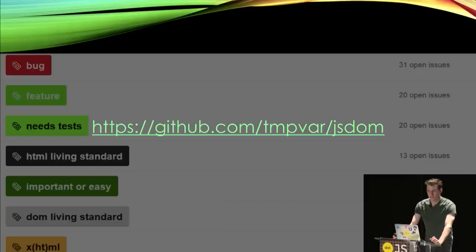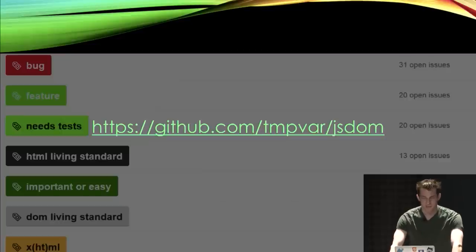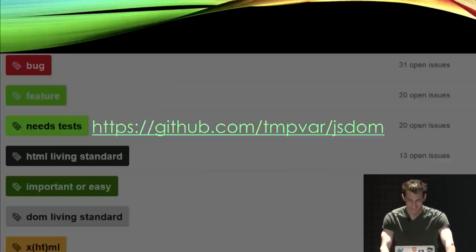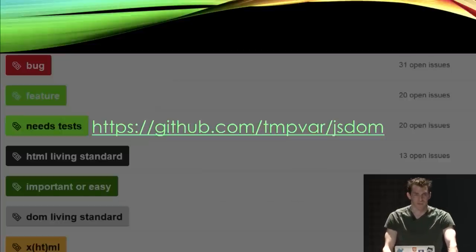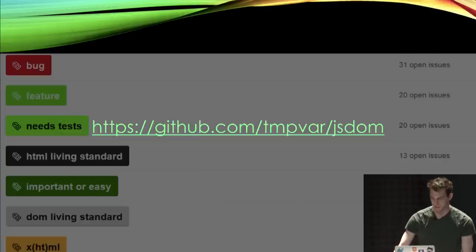And we'd love for you to join us. I'd encourage you to come contribute. We've got a lot of easy bugs you can pick off — a lot of things tagged 'important' or 'easy'. Choose one, and as you do, you'll learn a lot about how the web platform works. And I think, like me, you'll find it to be a very rewarding experience. Thank you.